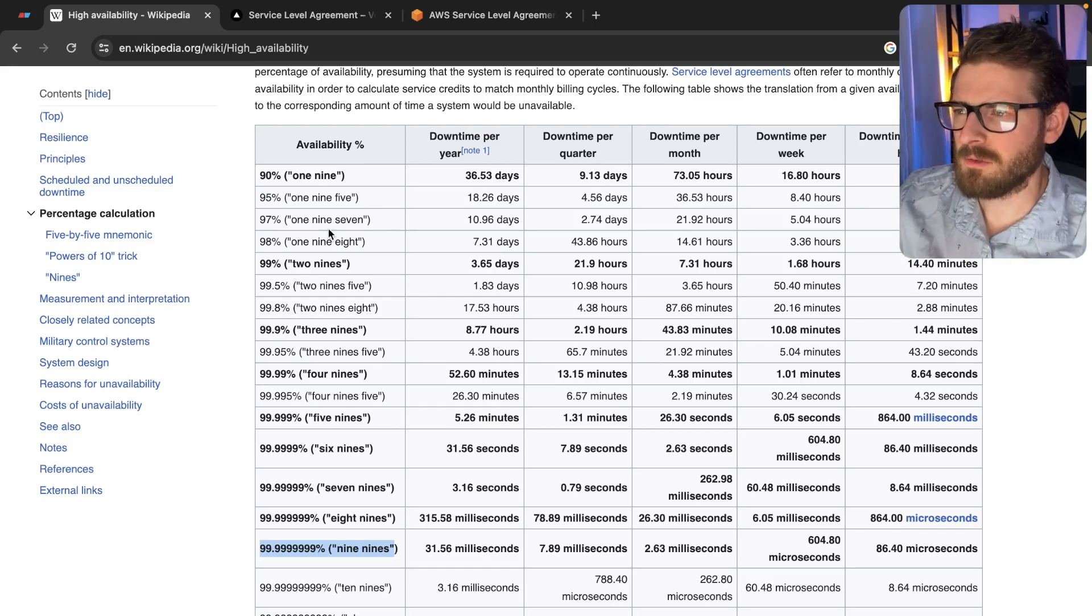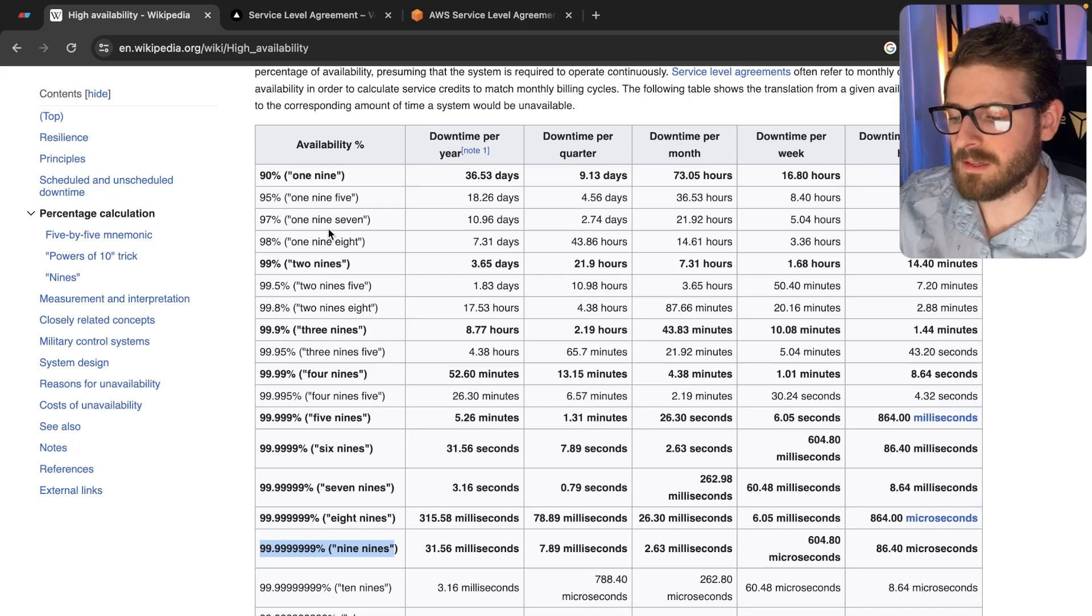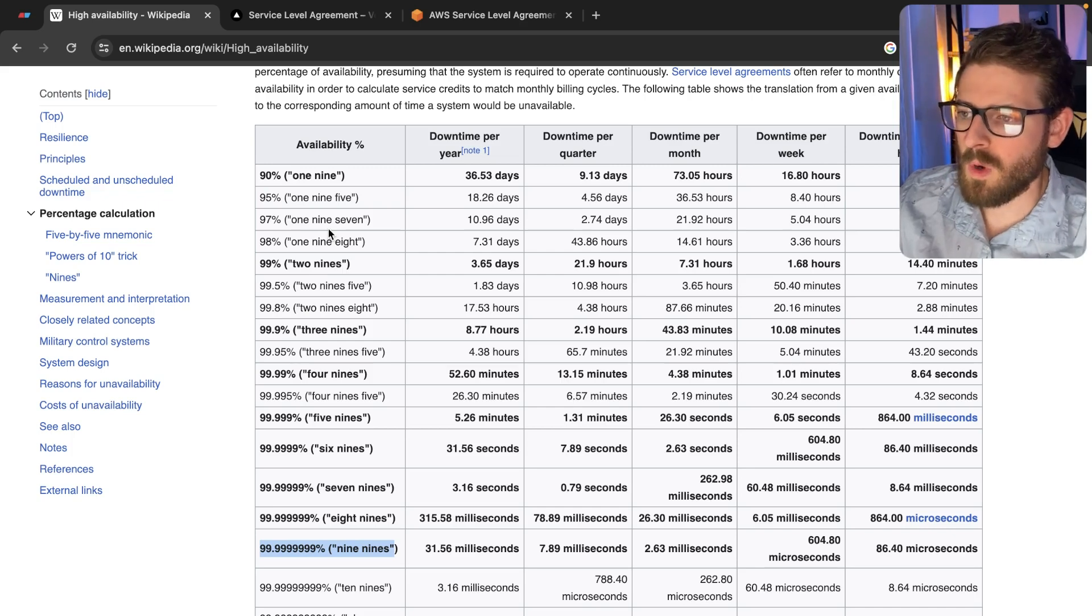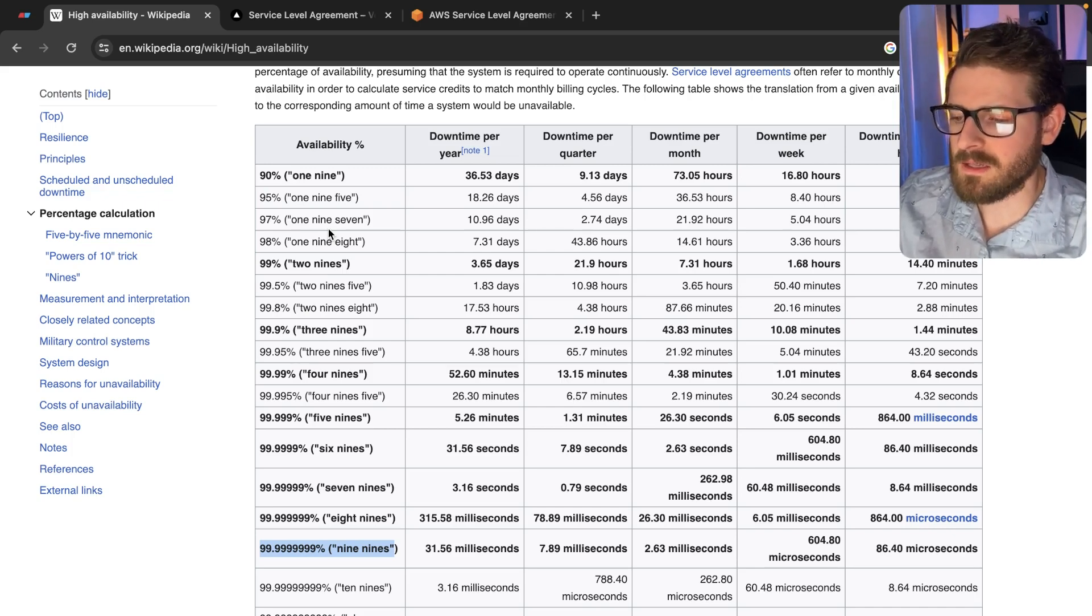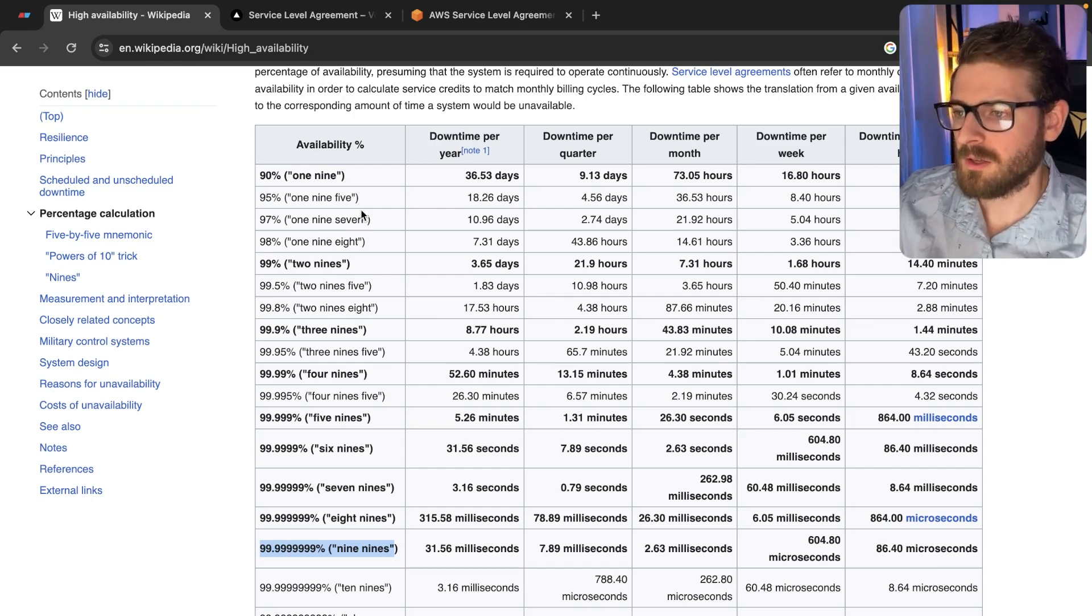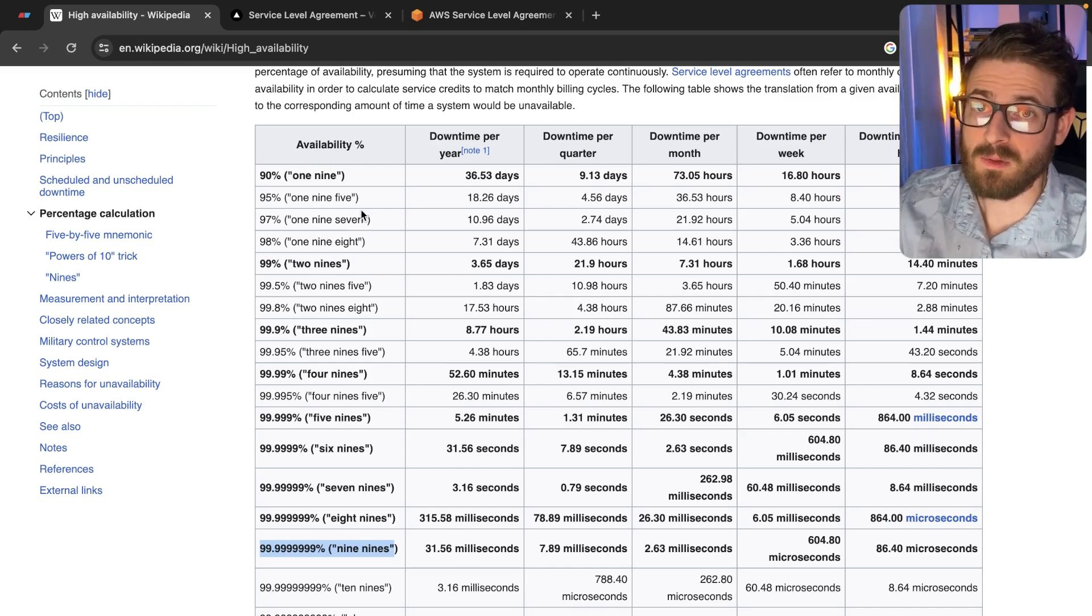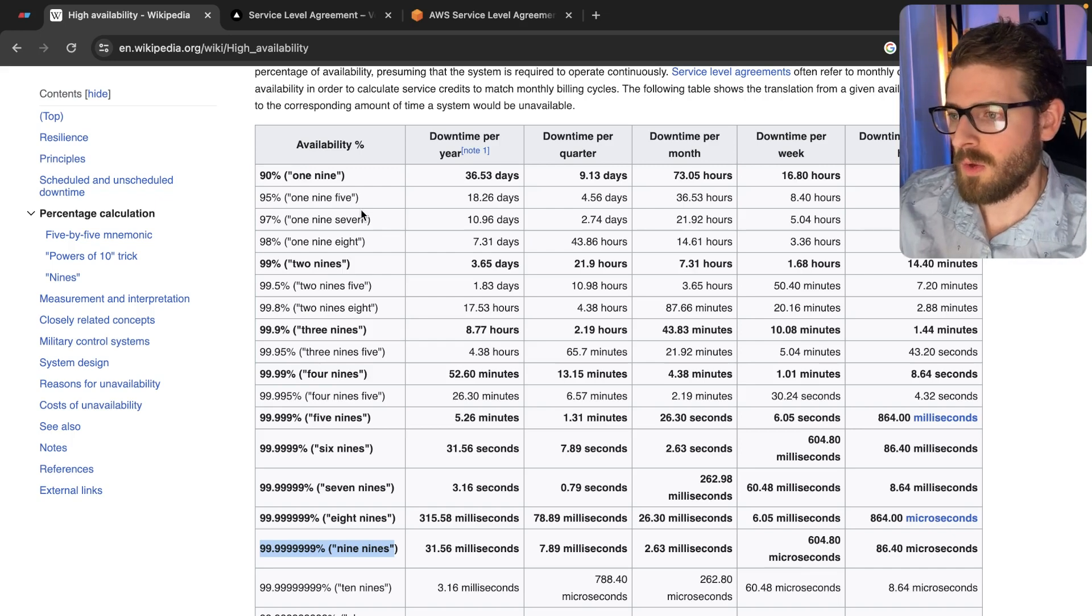I haven't really done a higher level software video in a while or drawn out diagrams, so I figured I'd try to do that in this video. One of the things I wanted to talk about is what is availability? What is high availability?